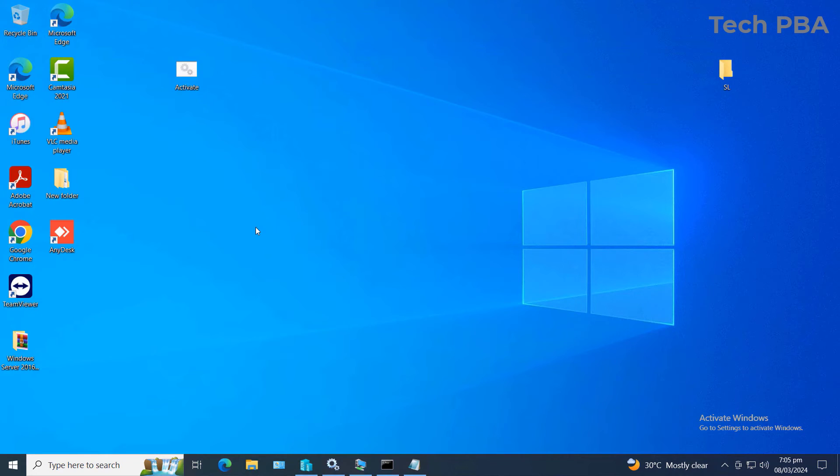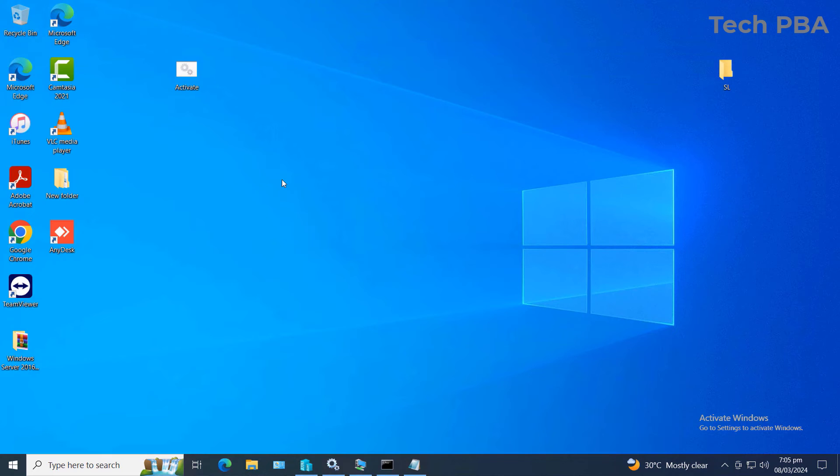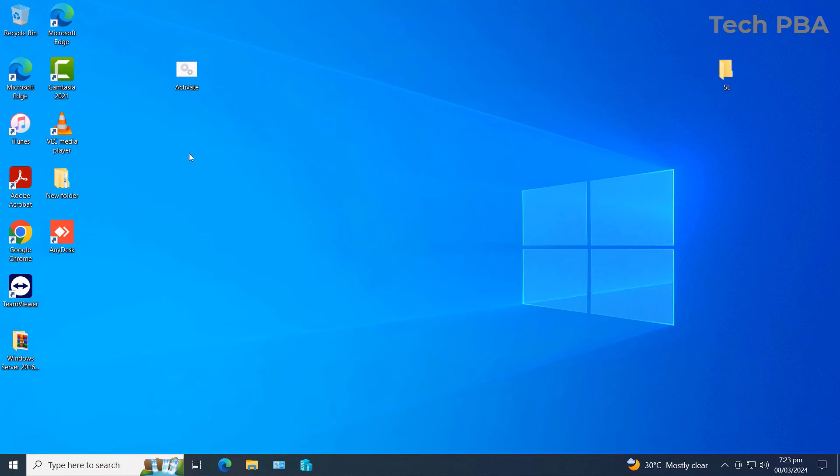Once that is done, you need to restart or reboot your PC to get this done. So I'll quickly reboot my PC and then we will continue.